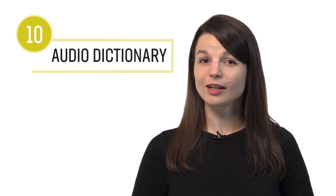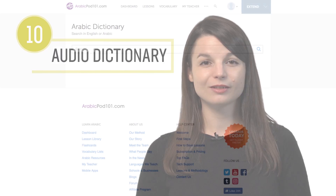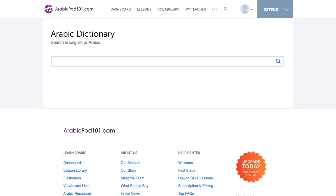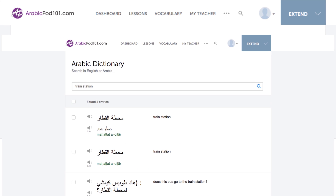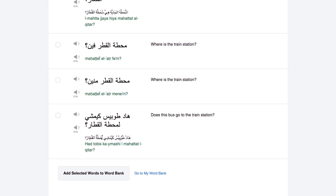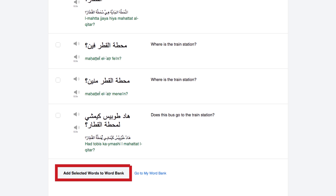Number ten: use the audio dictionary. If you want to look up a word, you can easily use our free dictionary, and you can save these words into your word bank as well.